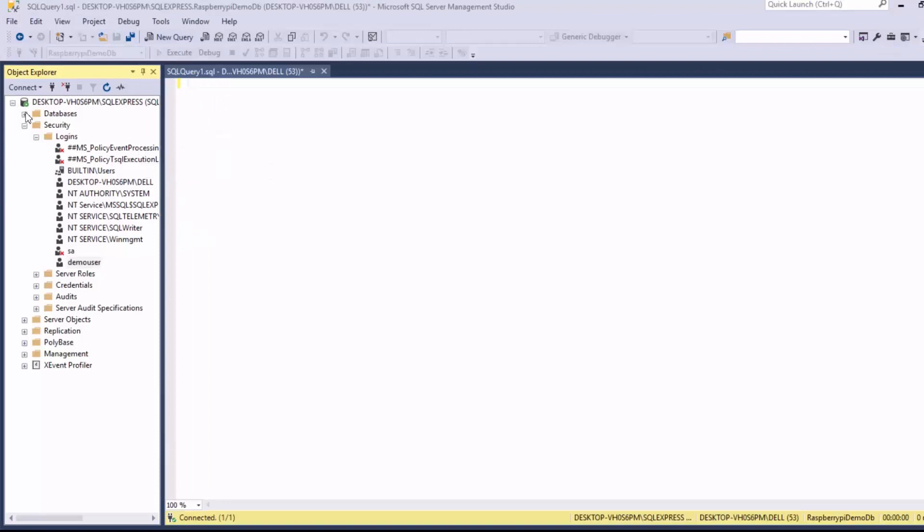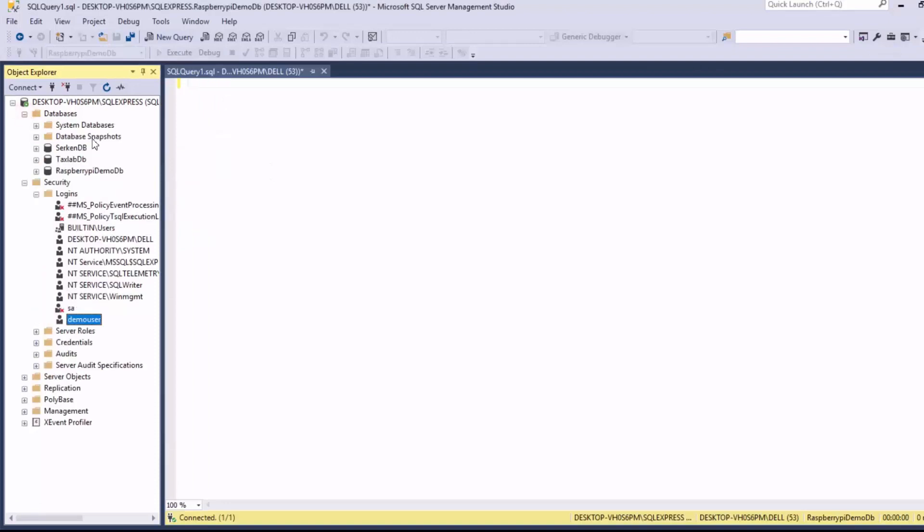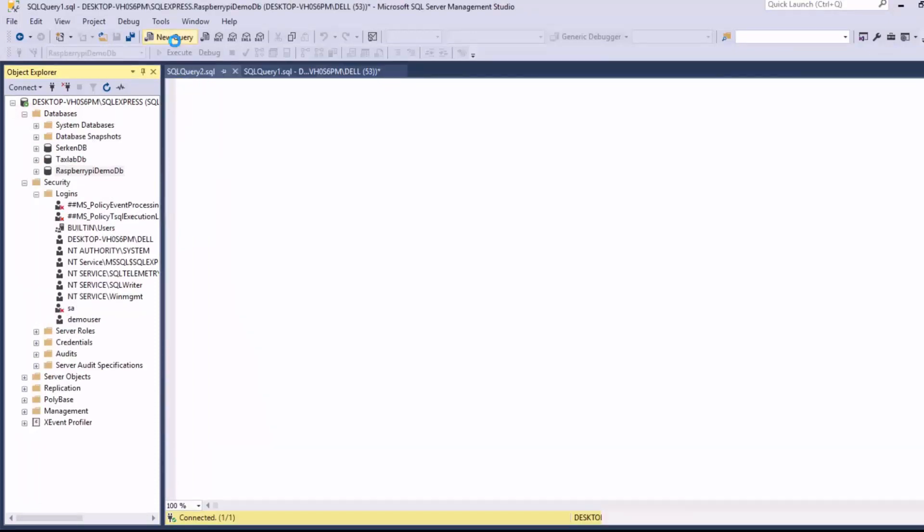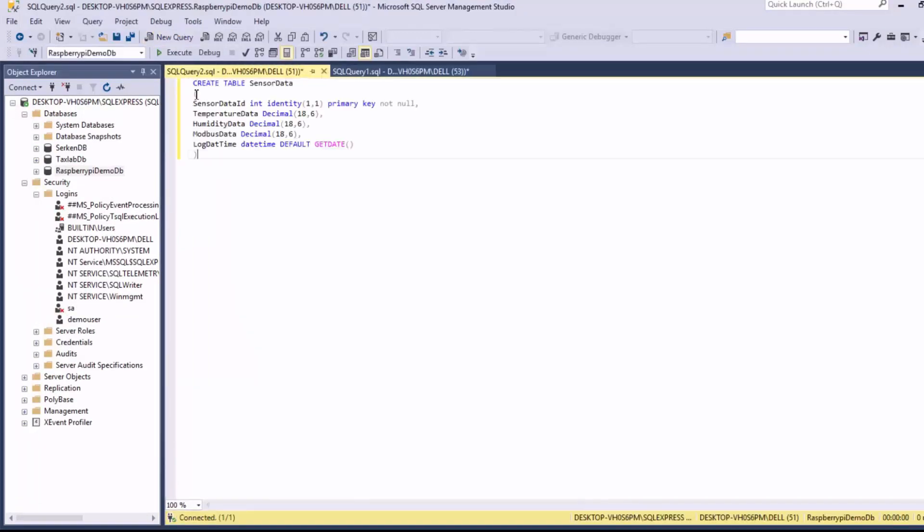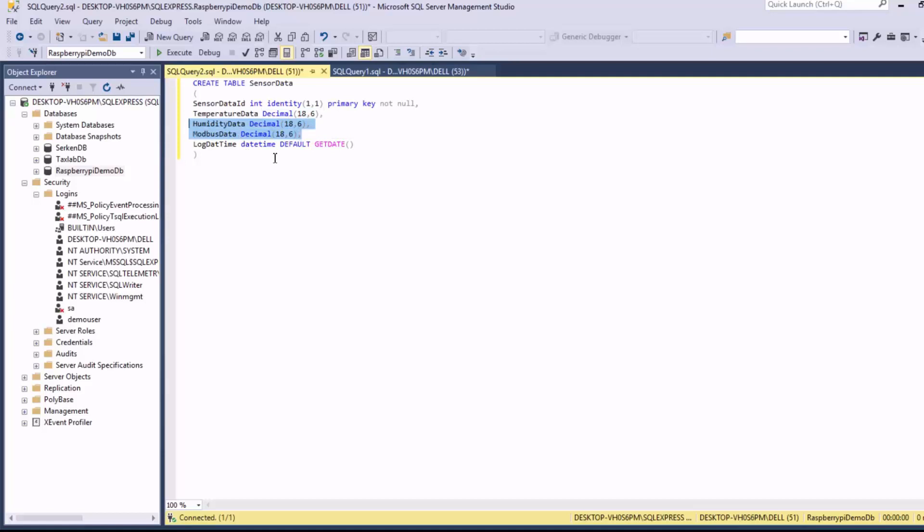And then we create a table for storing our sensor data. So here is our temperature data with a decimal data type, humidity, and our Modbus data. And then we let SQL Server generate the date time by default.